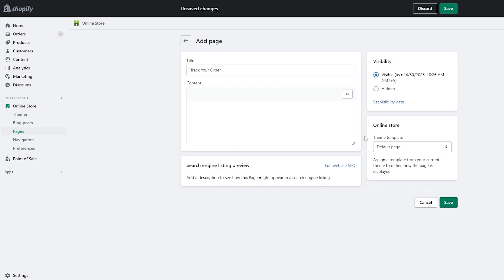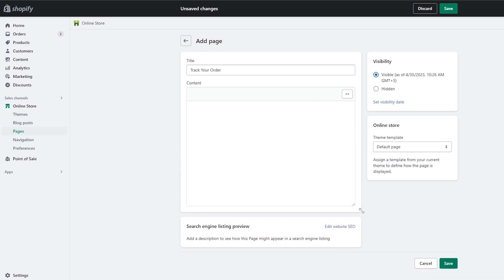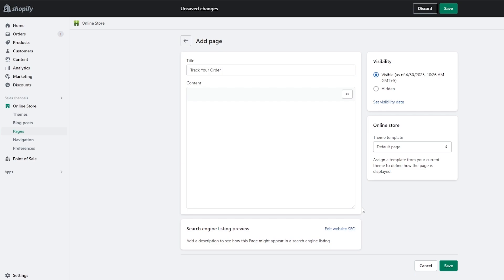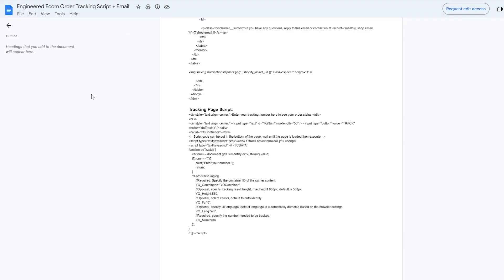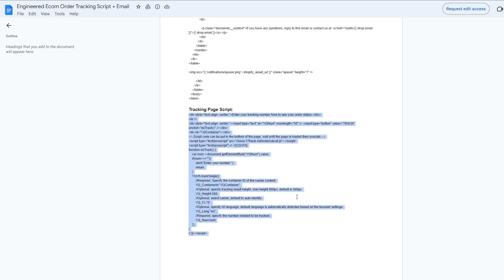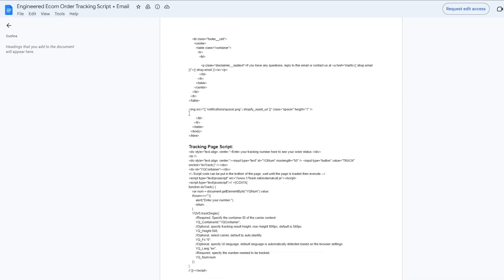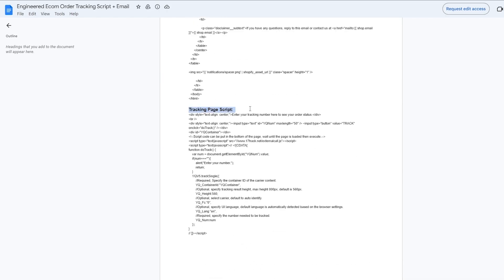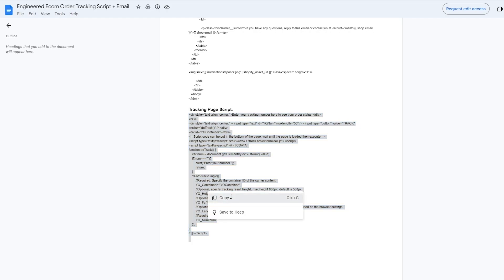We're going to write a piece of code in the HTML body. Don't worry — the script is linked in the description below. Just scroll down to the very bottom of the description and you'll find the tracking page script. Simply copy it and you're good to go.